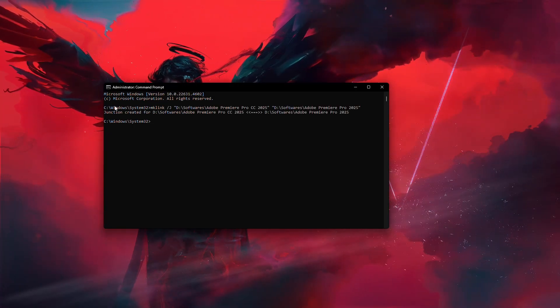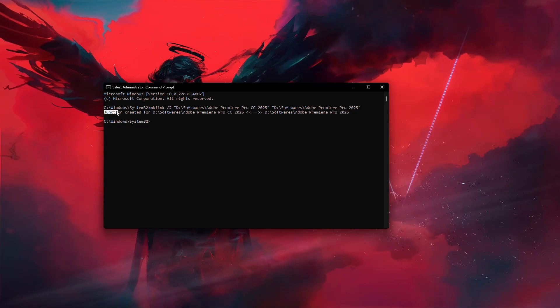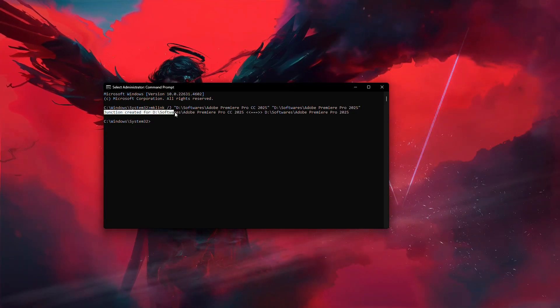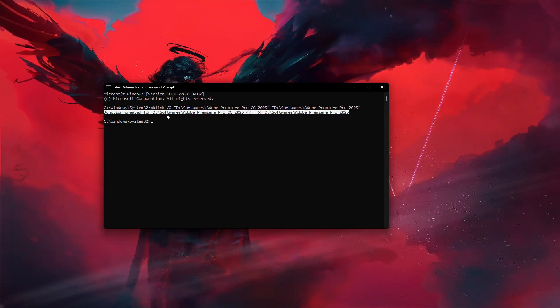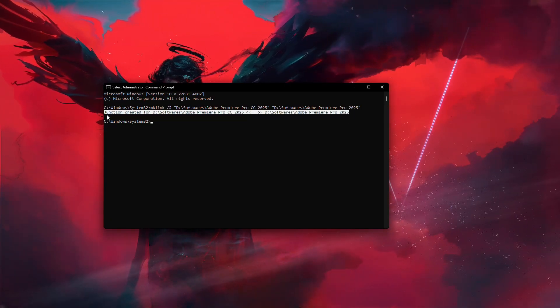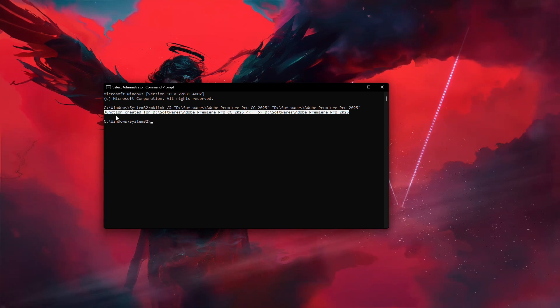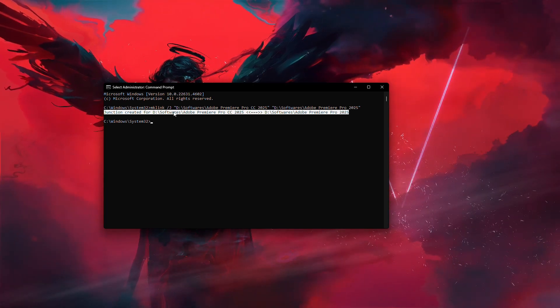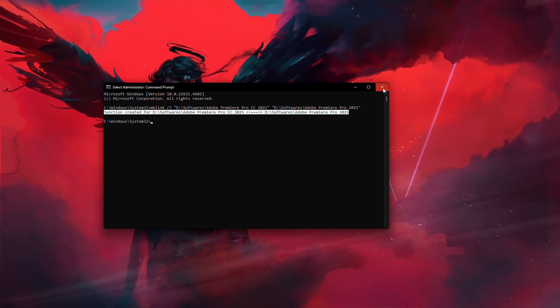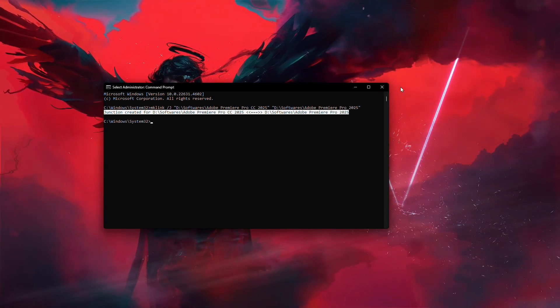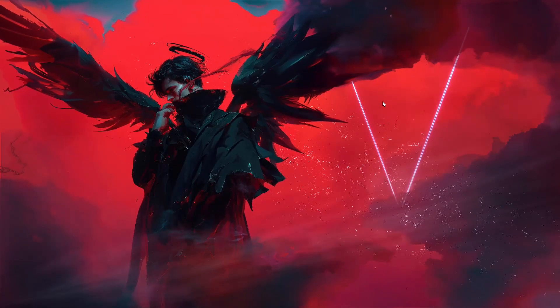This process connects Media Encoder to After Effects by linking their paths. Once the command runs successfully, it should say Link created successfully. And that's it. Your After Effects projects should now export through Media Encoder without any problems.